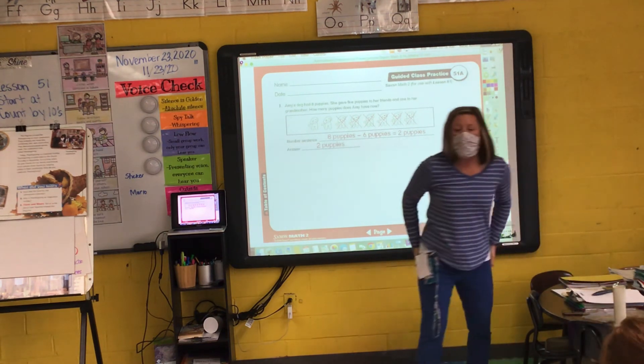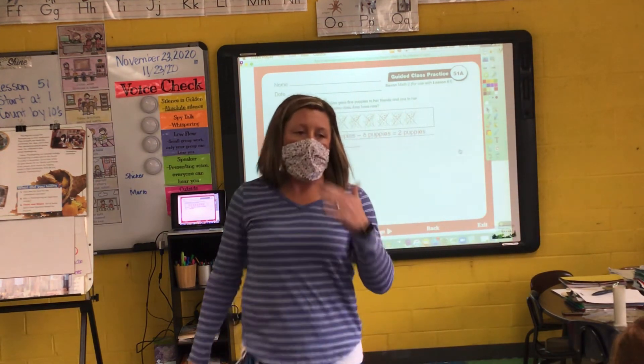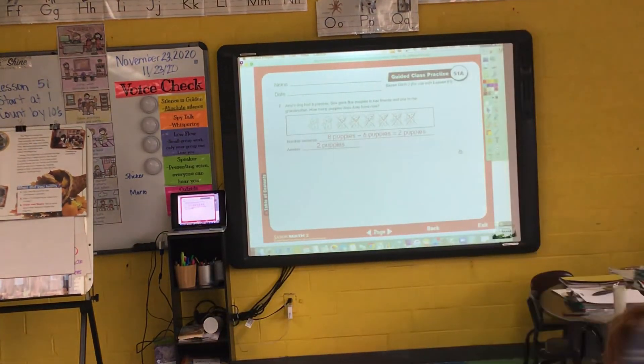Okay, I need for you to just stand, push in your chairs, make sure your masks are on. We're going to line up and go.